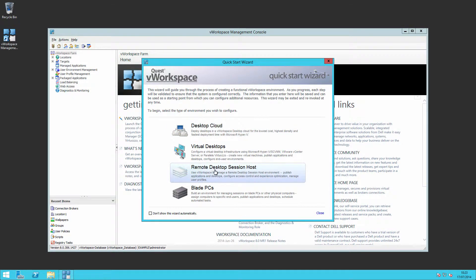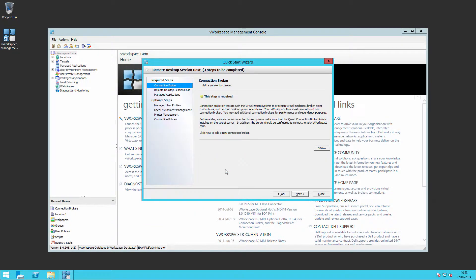For this series of videos, I'll be configuring the remote desktop session host version so we can publish desktops and applications to users. This is the lowest cost method of providing desktops to users.